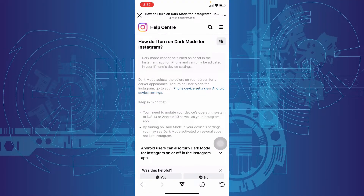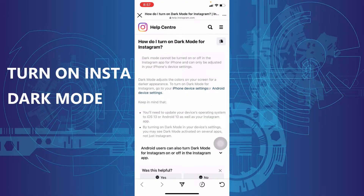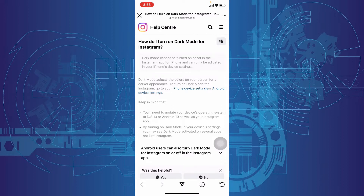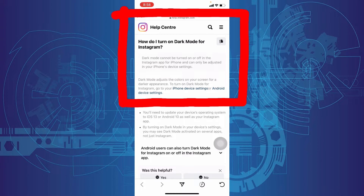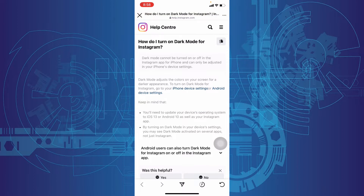In this quick video, I am going to show you how to turn on Instagram dark mode on iPhone. Actually on iPhone, dark mode cannot be turned on in the Instagram app and it can only be adjusted in your iPhone settings.